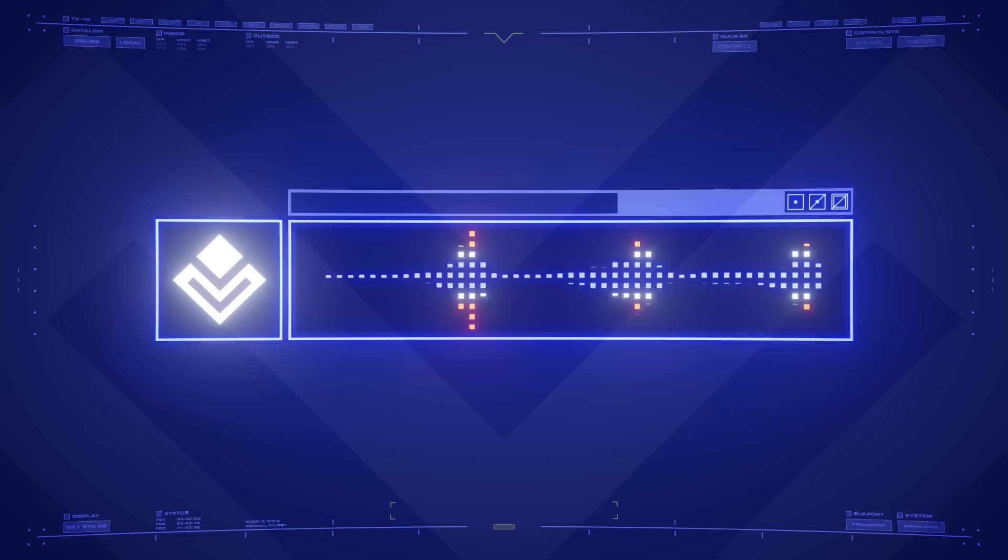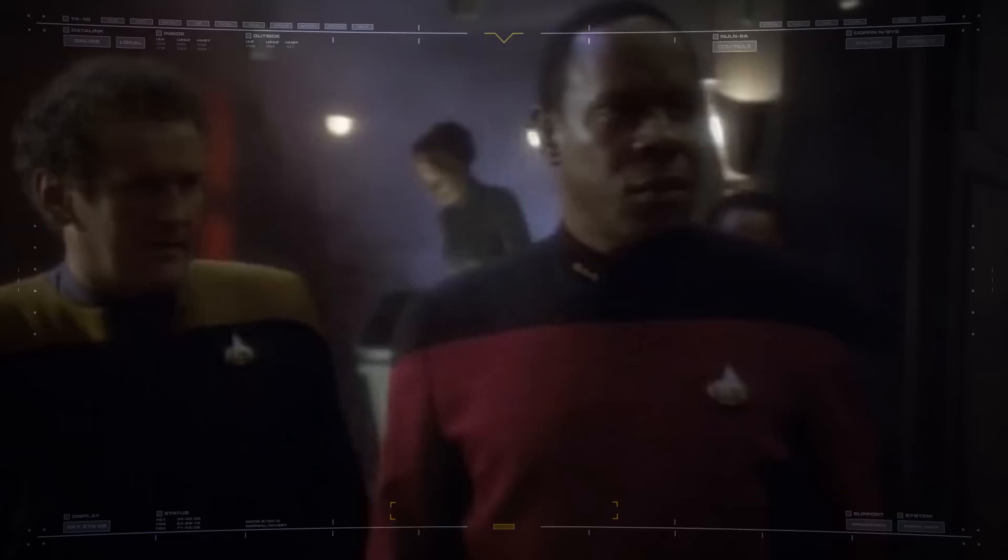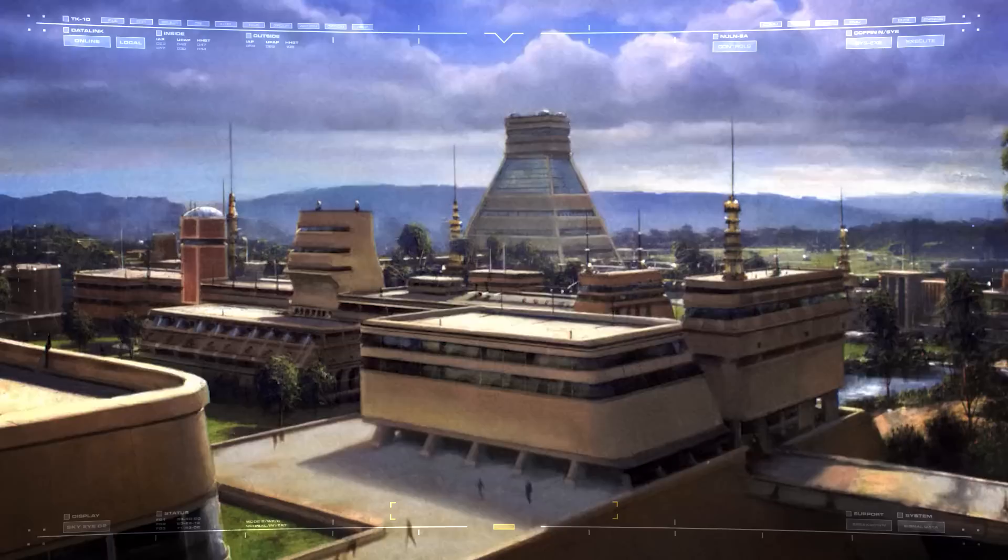I think the key thing to understand here is that Federation membership is not something that occurs overnight. It is a prolonged process, in which the effects of membership must be studied, both on the civilization petitioning to join, and on the Federation itself. Failing to do so has the potential to create societal stress on one or the other or both.